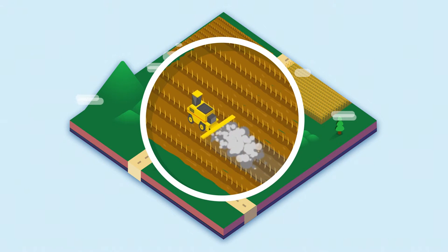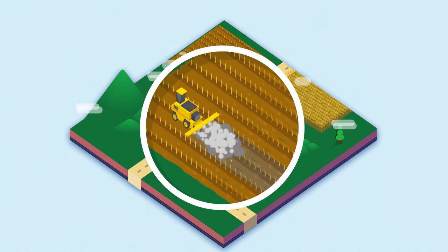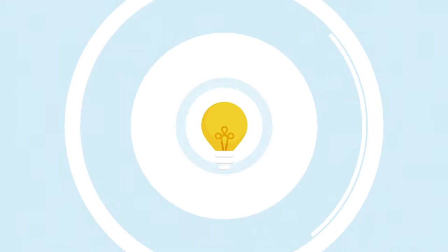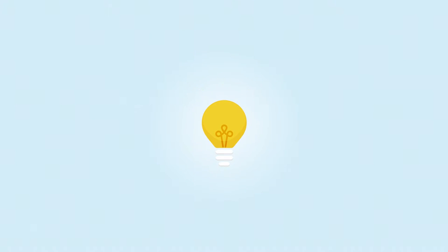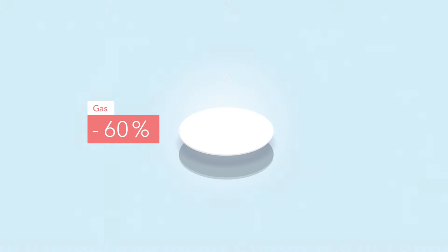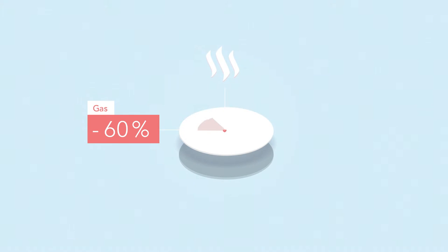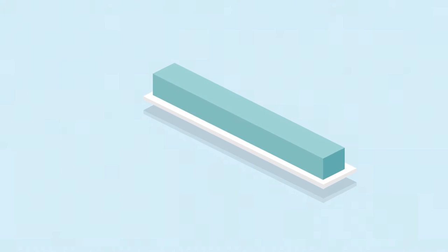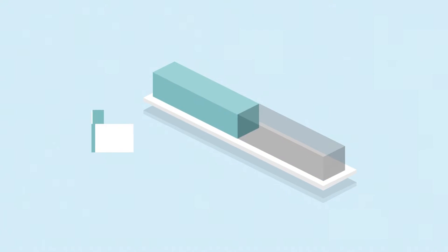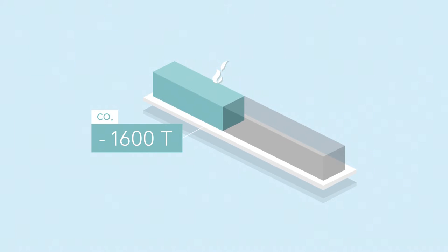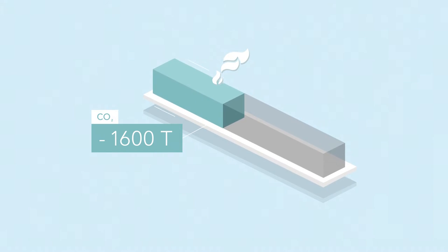Currently implemented, this idea has already yielded results, substituting 60% of gas consumption at the Sual factory with renewable energies and reducing the site's carbon footprint by 1,600 tonnes of CO2 per year.